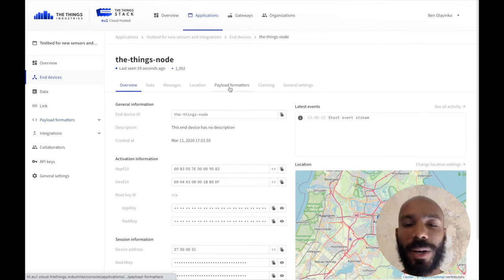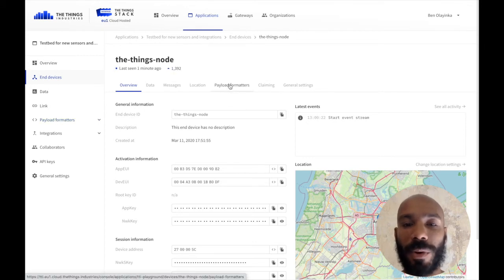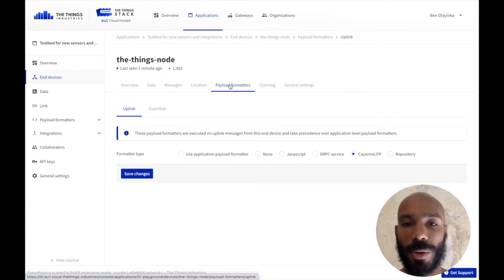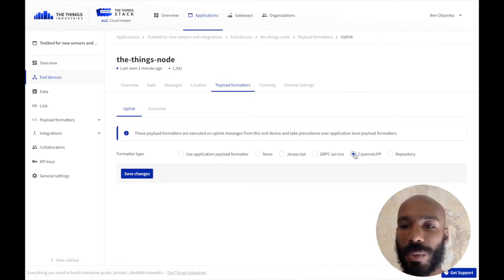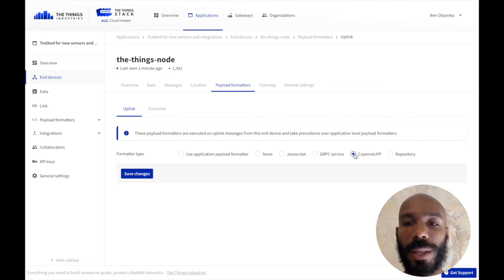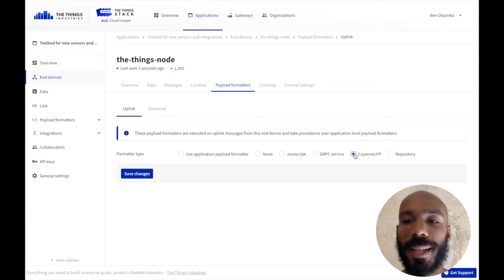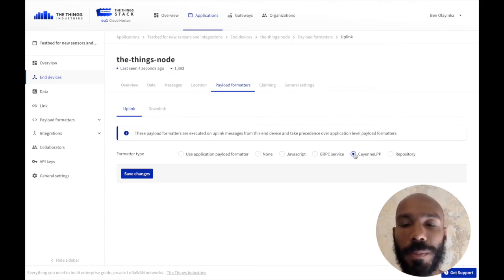Click on the payload formatters tab here in the Things node device, and then we want to click the type of payload formatter that we want. In this case, I'm using a Cayenne LPP payload formatter.